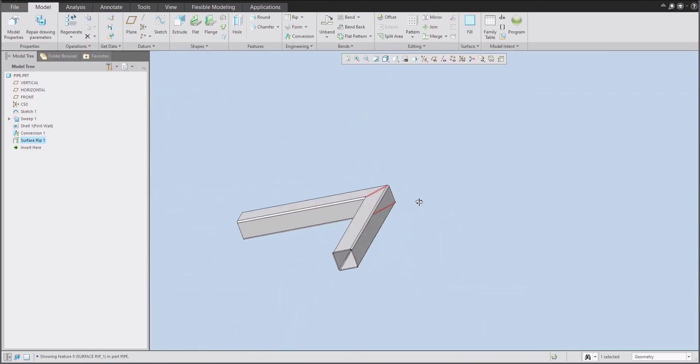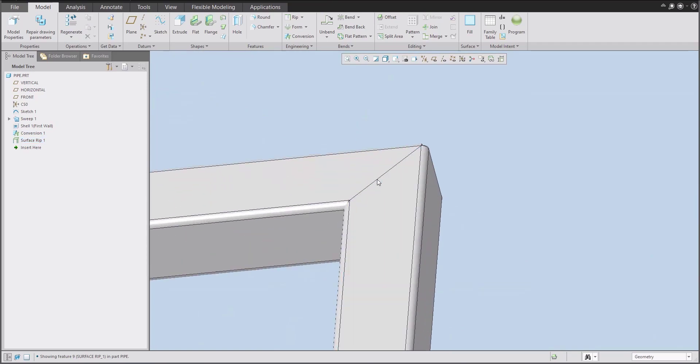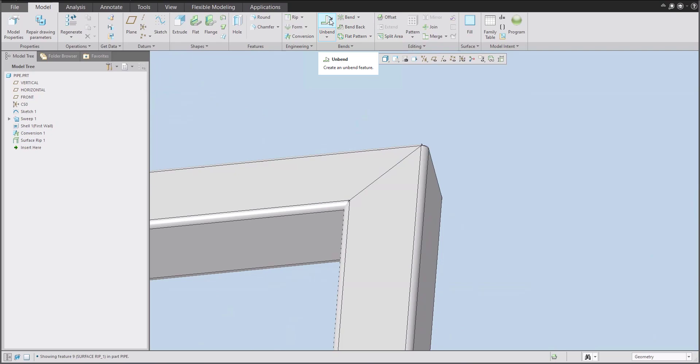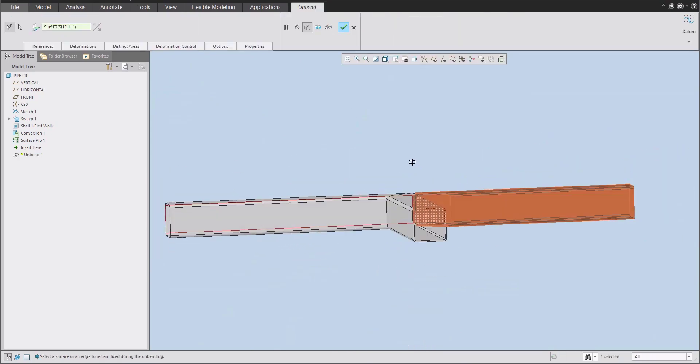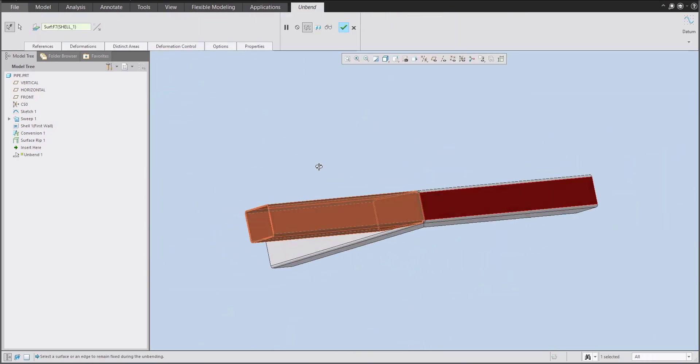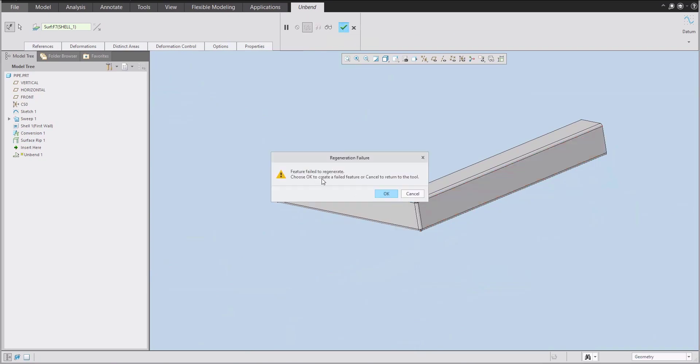And now let's try to create the unbend feature. Of course, on the picture was the special shape here. I'd like to show you in the second example. So what we would like to do, we will reuse the unbend feature. The system will show me a nice preview. But if you will hit the button to confirm, the system will show you the failure.